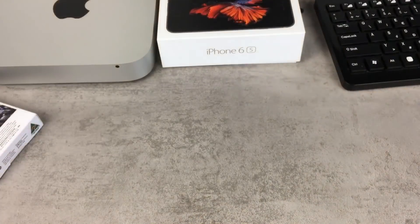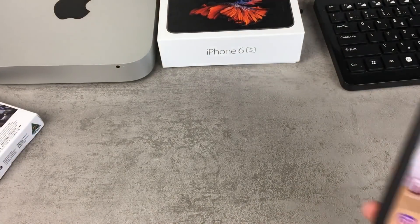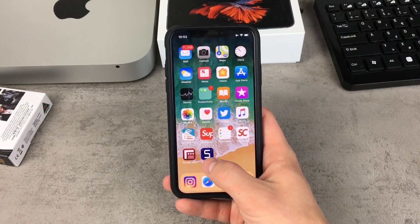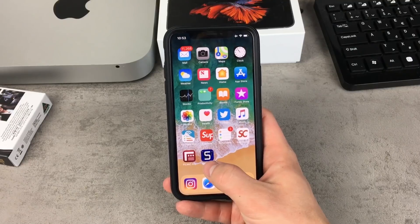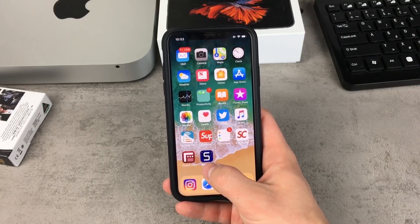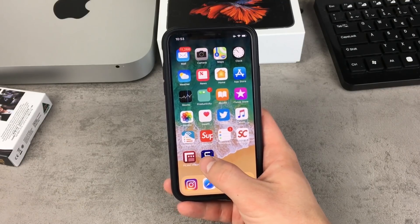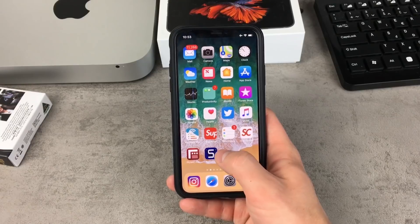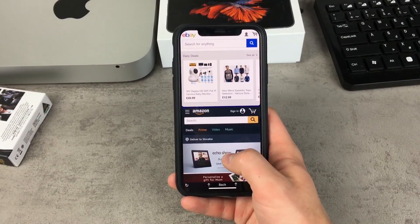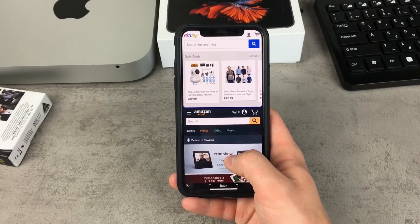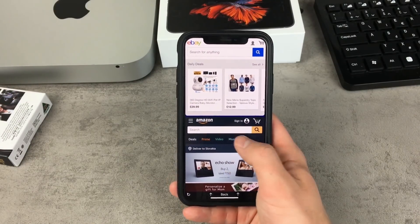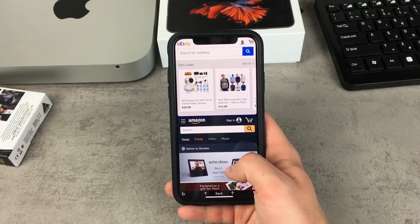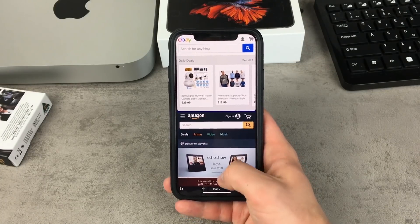So let's take a look at it. The way it works is based on this application — you have to download it from the App Store, the link will be found in the description if you want to check it out. This app is called Splitware, and as you can see I'm having two pages open at the very same time on my iPhone.